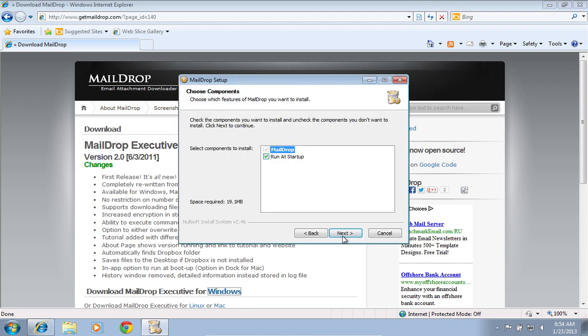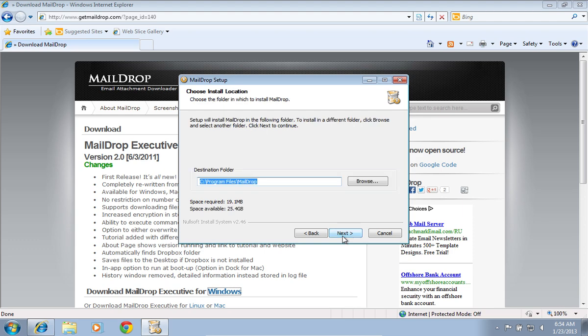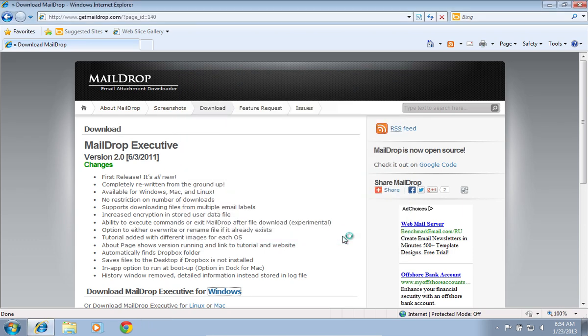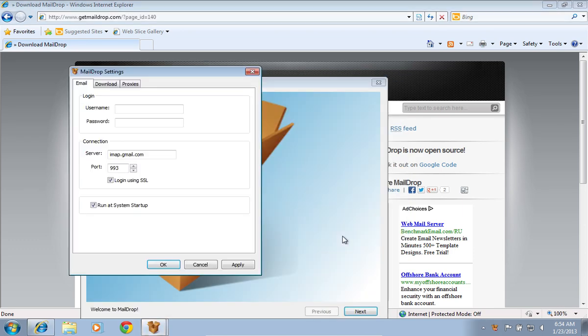After the installation process is complete, press Finish. Launch the Mail Drop program. In the Mail Drop settings window that appears, enter your Gmail username and password.